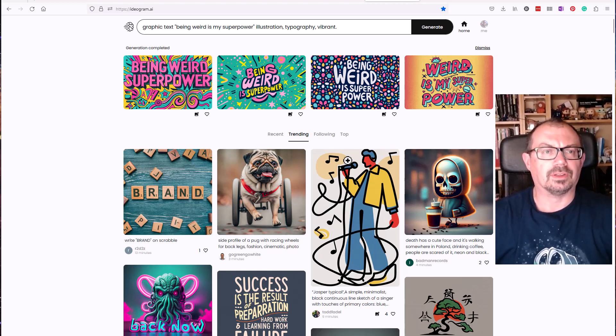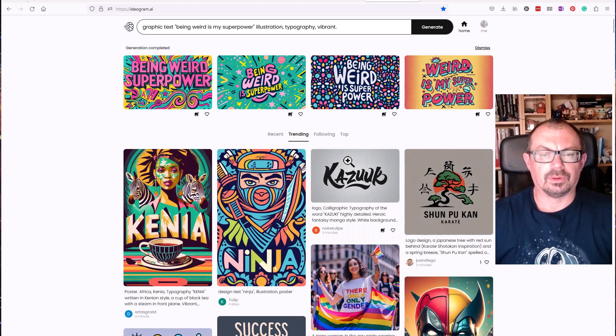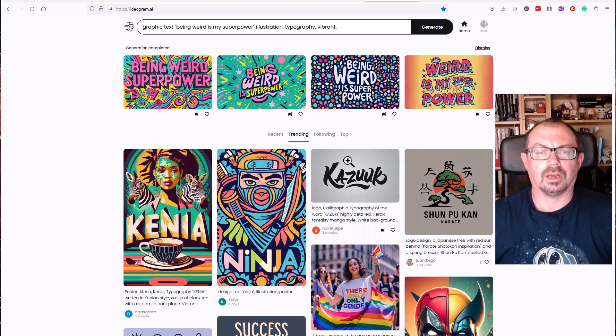So it's ideogram.ai, go take a look, totally free at least for now. Take a look and see what you think.